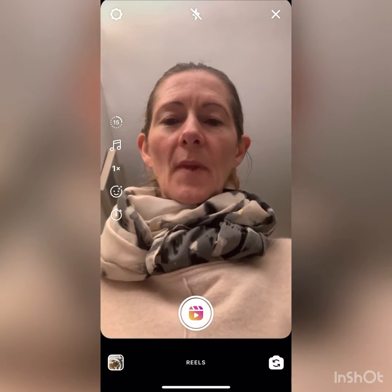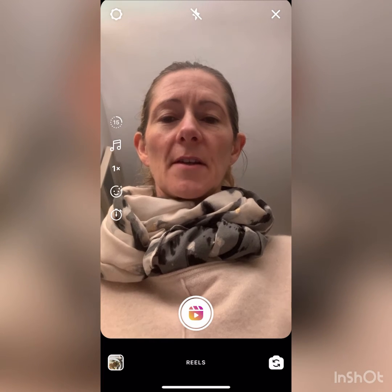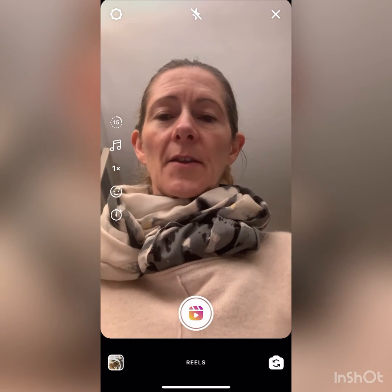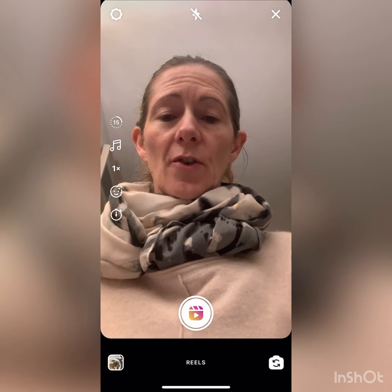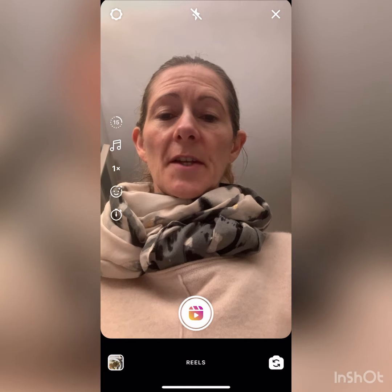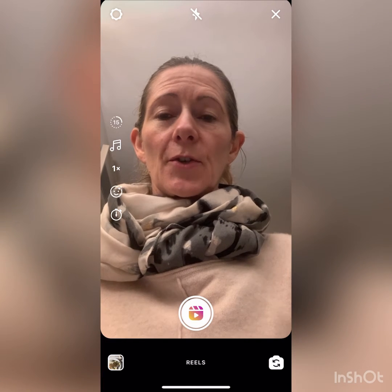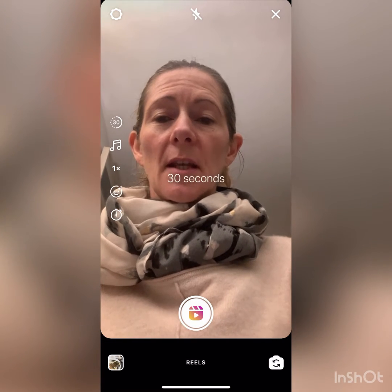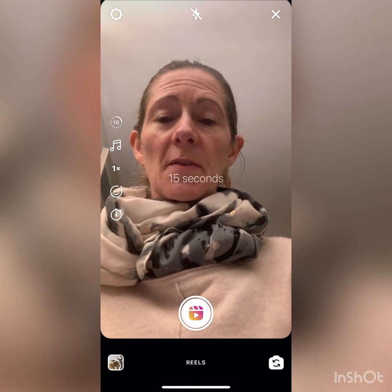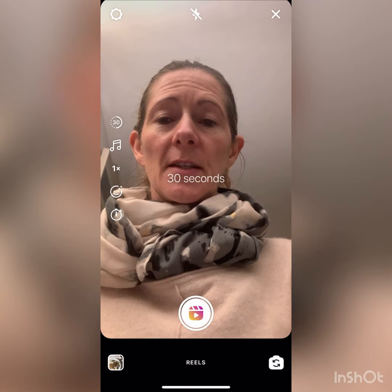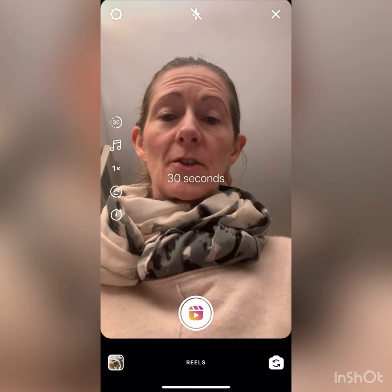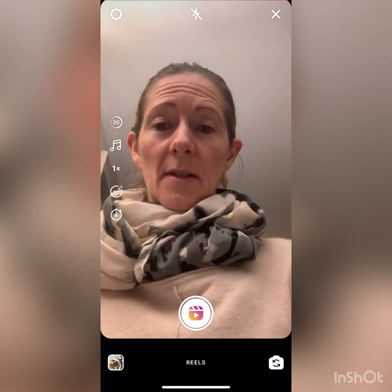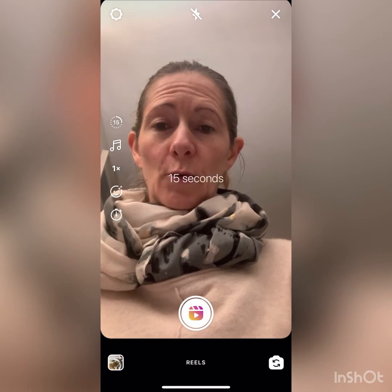I'm going to go through all these icons. The first one is the duration of your Reel — the default is 15 seconds. If you tap on it, it switches between 15 and 30 seconds, and it handily shows you on the screen which is quite good because it is quite small.